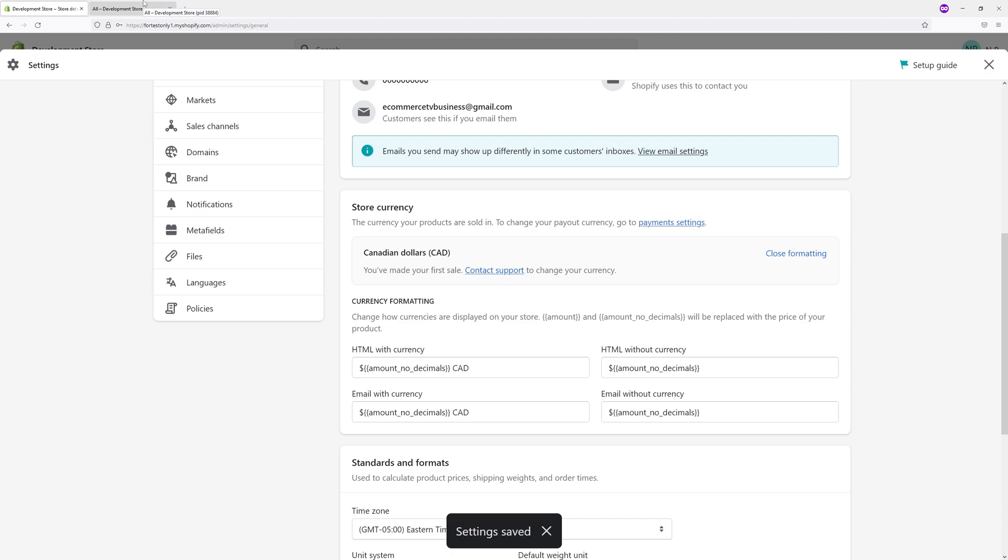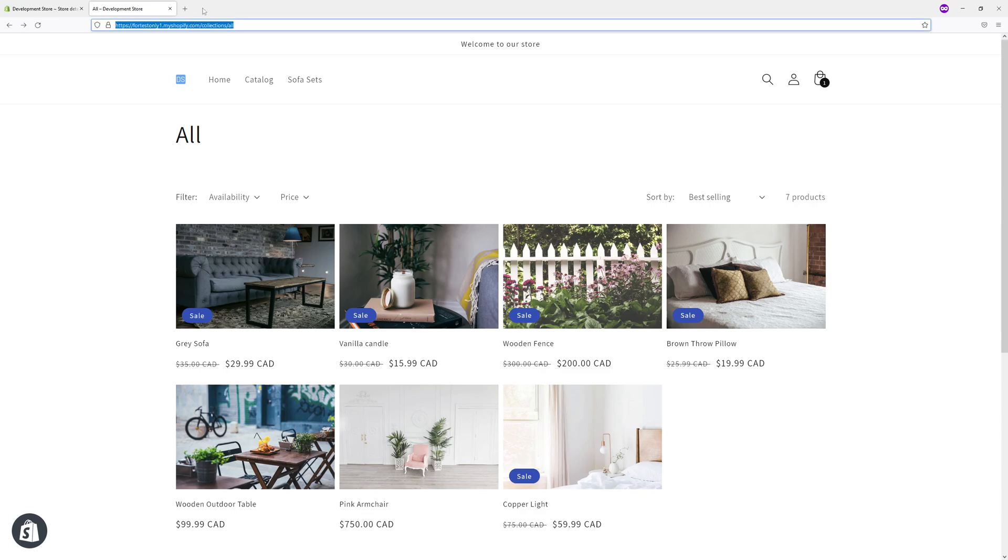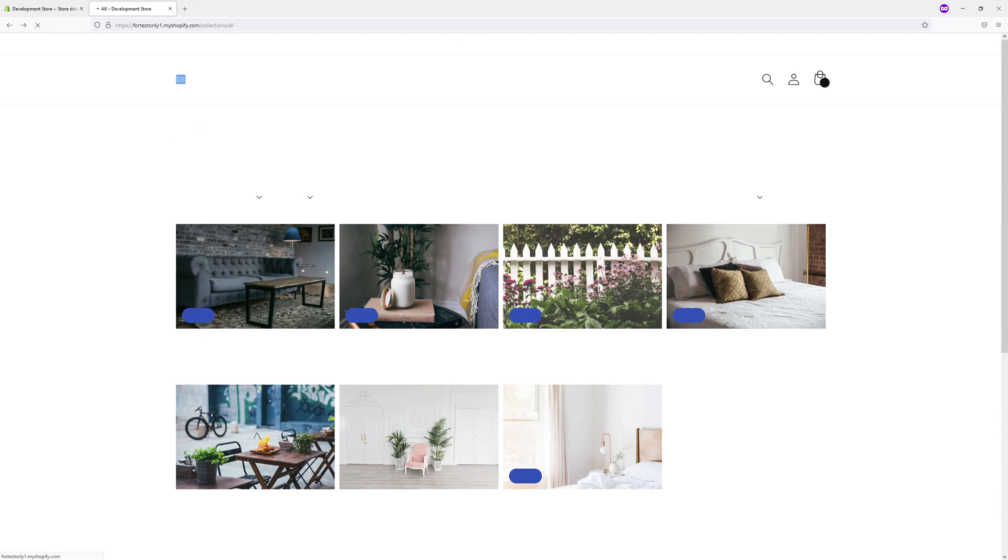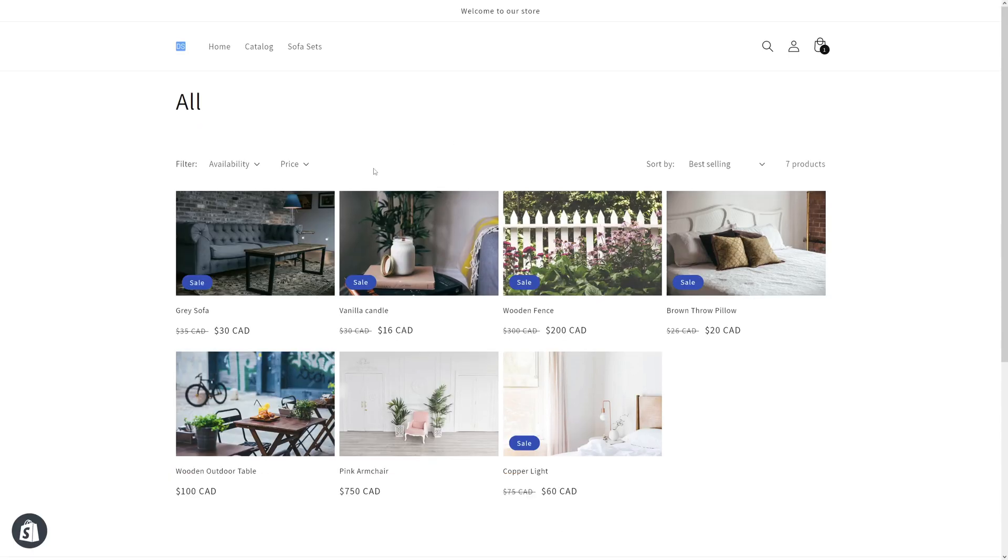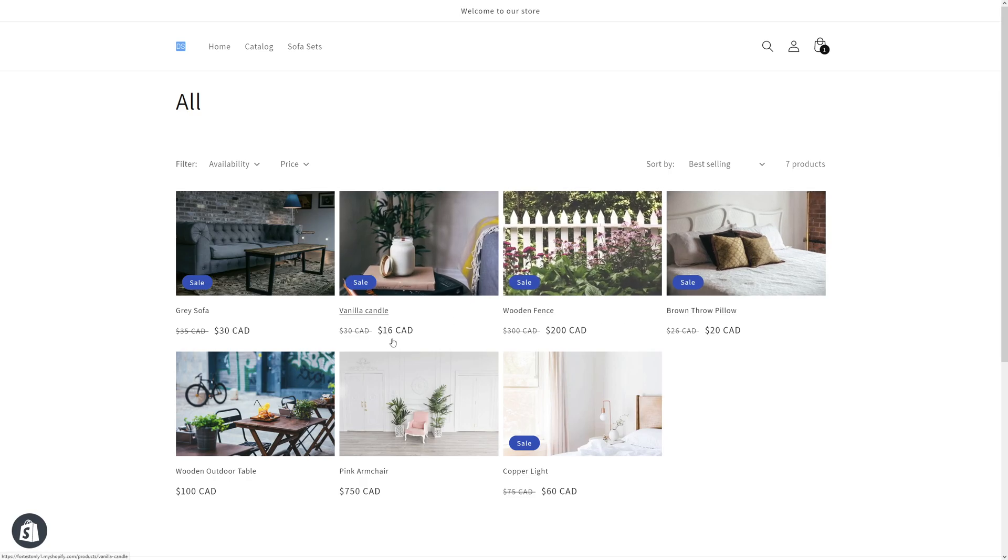And once you go back to your online store front page, just refresh and you'll see all the prices are now rounded. It used to be 15.99, now it shows as 16 dollars.